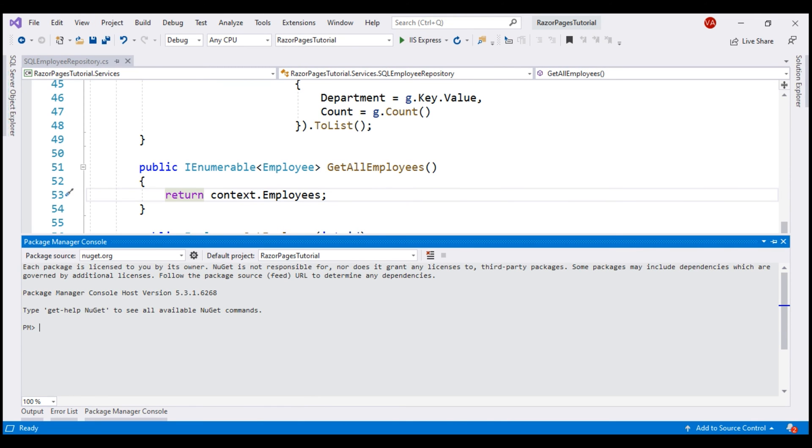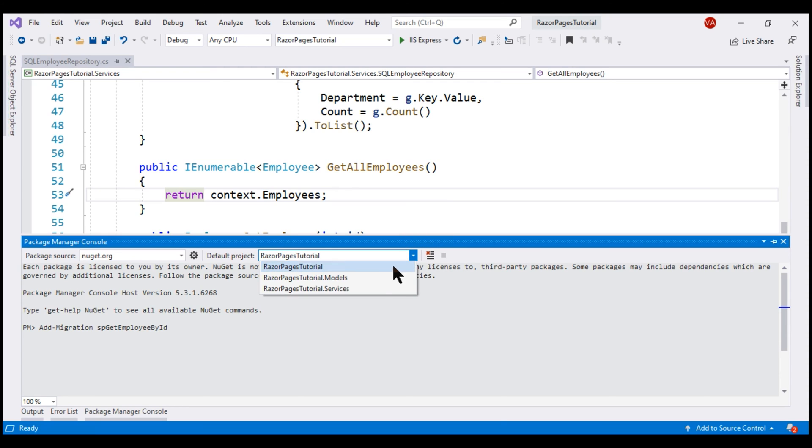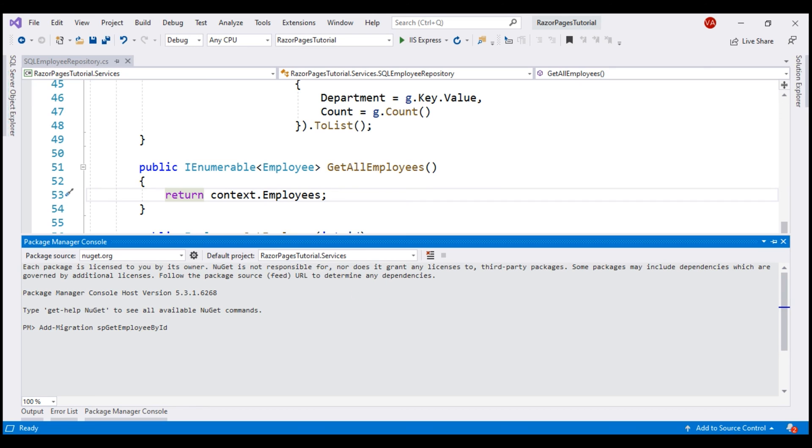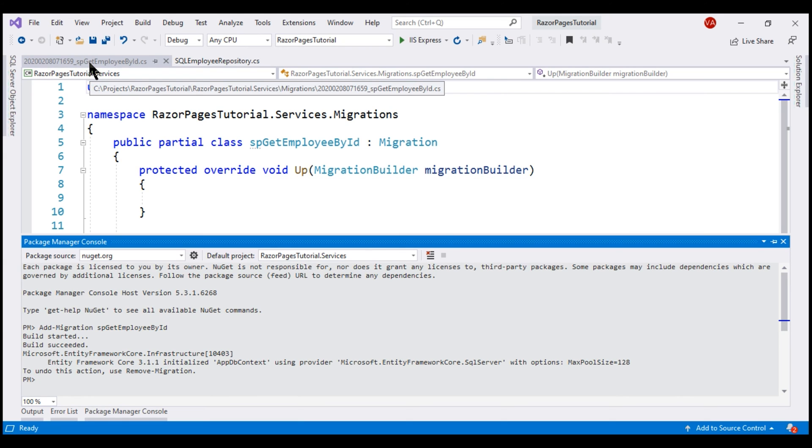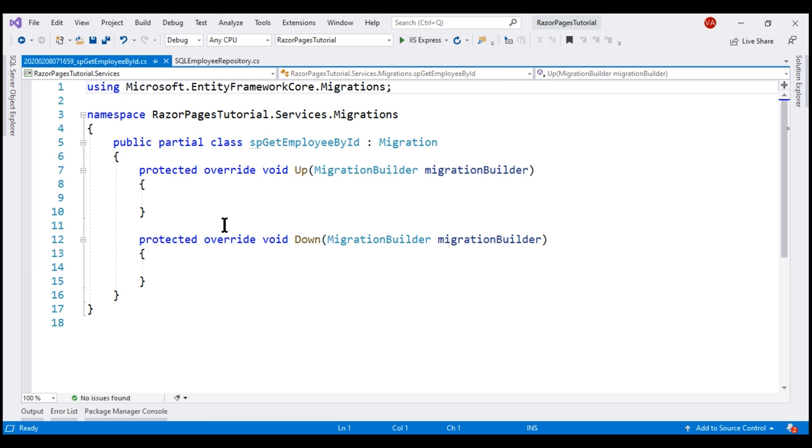Let's add a new migration. For that, we use add migration command and I'm going to name this migration SPGetEmployeeById. Before we execute this migration, we have to select our data access project from this drop-down list which is RazorPagesTutorial.Services. There we go.